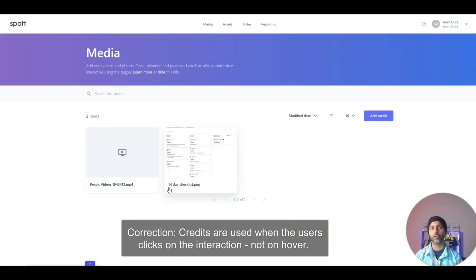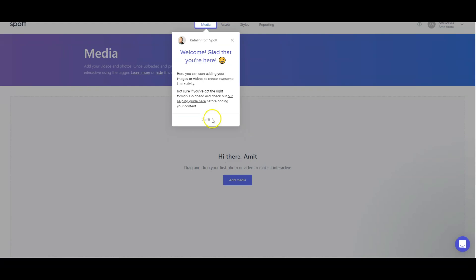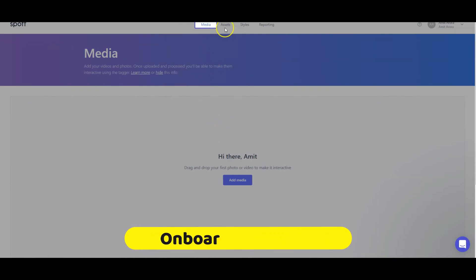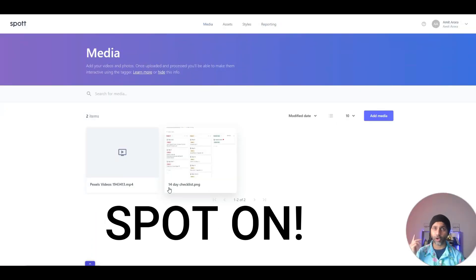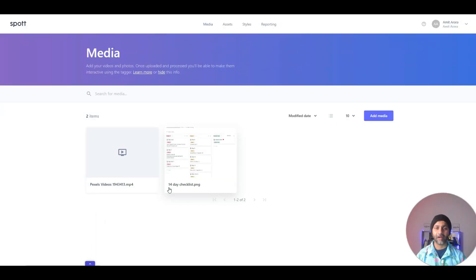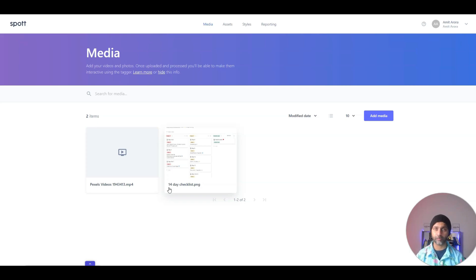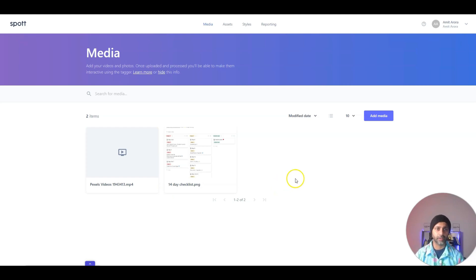I'm in my Spot dashboard. When you first log in you're taken through an onboarding process which takes about 30 seconds — pretty quick. I have to give it to the Spot team because their UI is spot on. I've already created two projects. Let's walk through some things in the dashboard. You have your media tab, which is kind of the main dashboard, showing I have a video and an image right now.